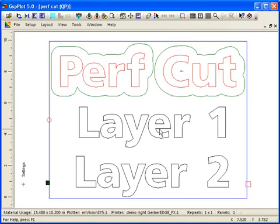Perfcut is a capability in GSP plot that allows you to perforate the cut data as it gets sent down to the plotter.